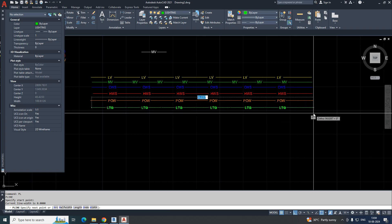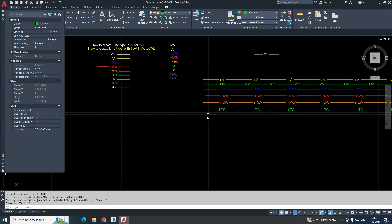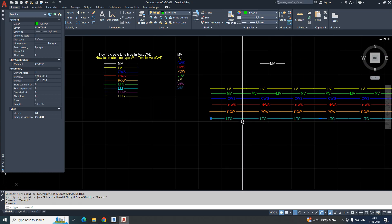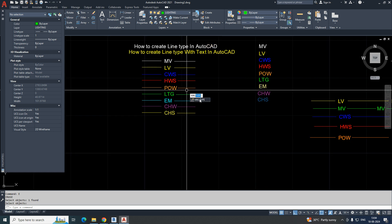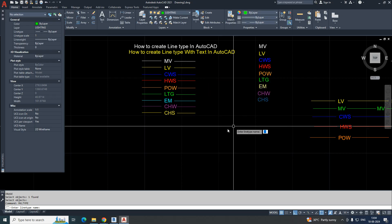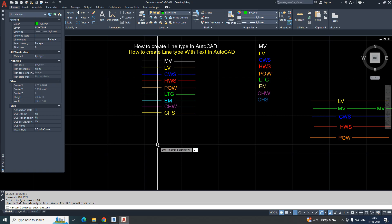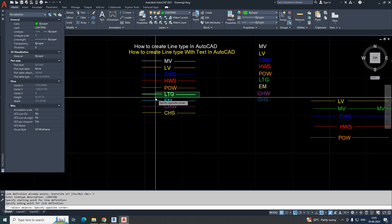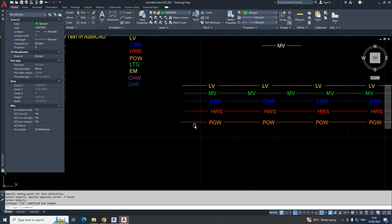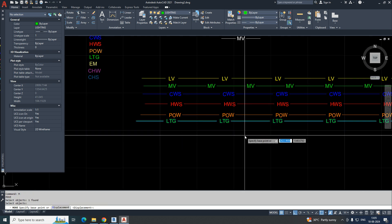Make the lighting layer current and draw a line — the line type will be created. If the line type doesn't look correct, it means you didn't pick the area exactly. Run MKLT again, replace the existing line type, give the name 'ltg,' enter the description 'lighting,' select the exact endpoints, select the area, and draw the line — the line type will be created correctly.